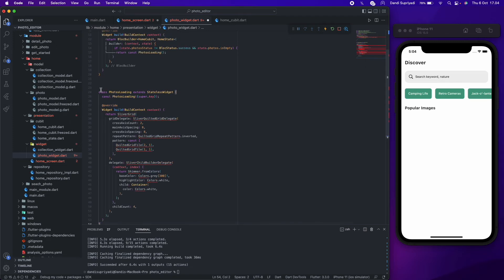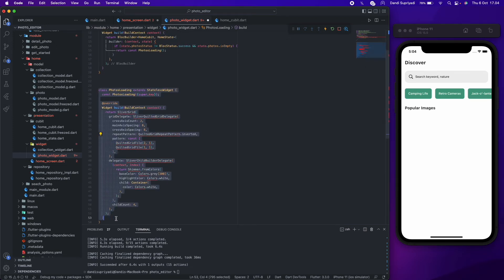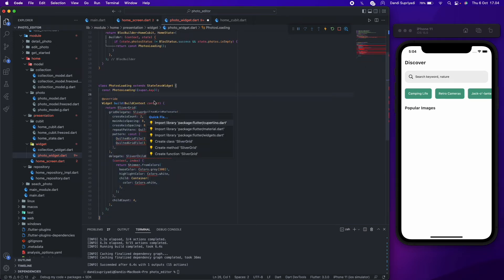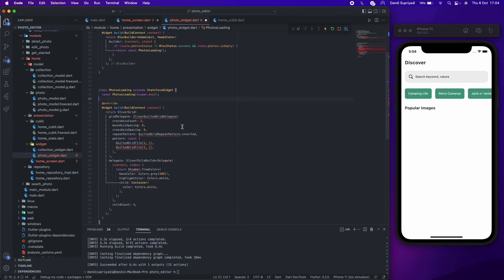The loading widget that we will use is just a simple grid with shimmer effect. We use Flutter staggered view package so we can have staggered grid instead of square grid.